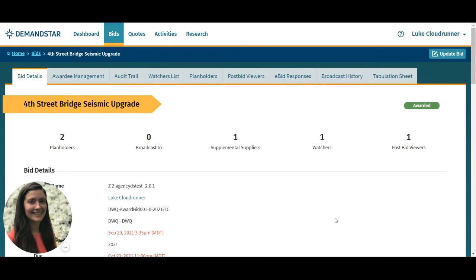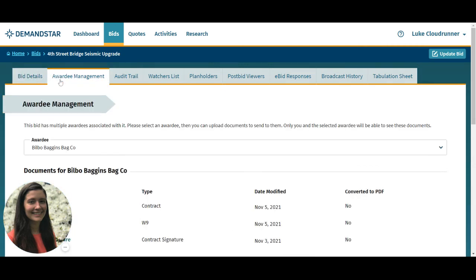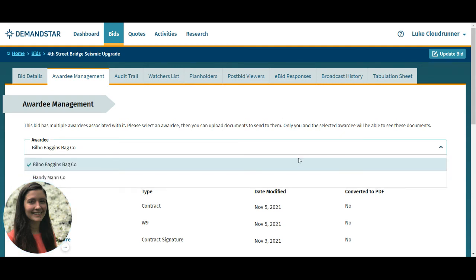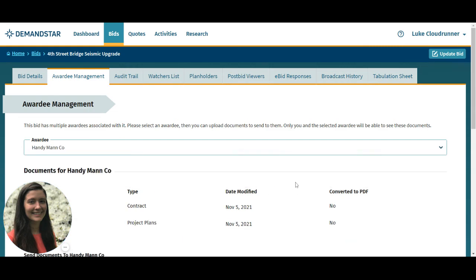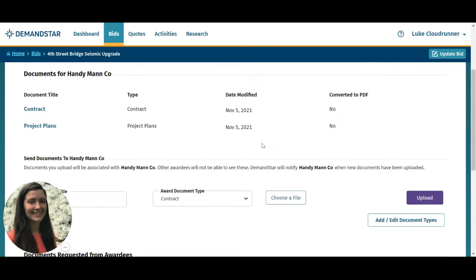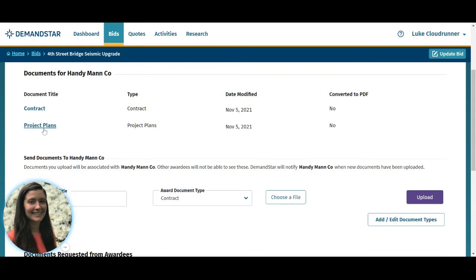After a bid has been awarded, click on the awardee management tab of the bid details page. If you have multiple awardees, select one from the drop-down box. Now you can see all of the documents that you've sent to that awardee. Click on the document title to download it.